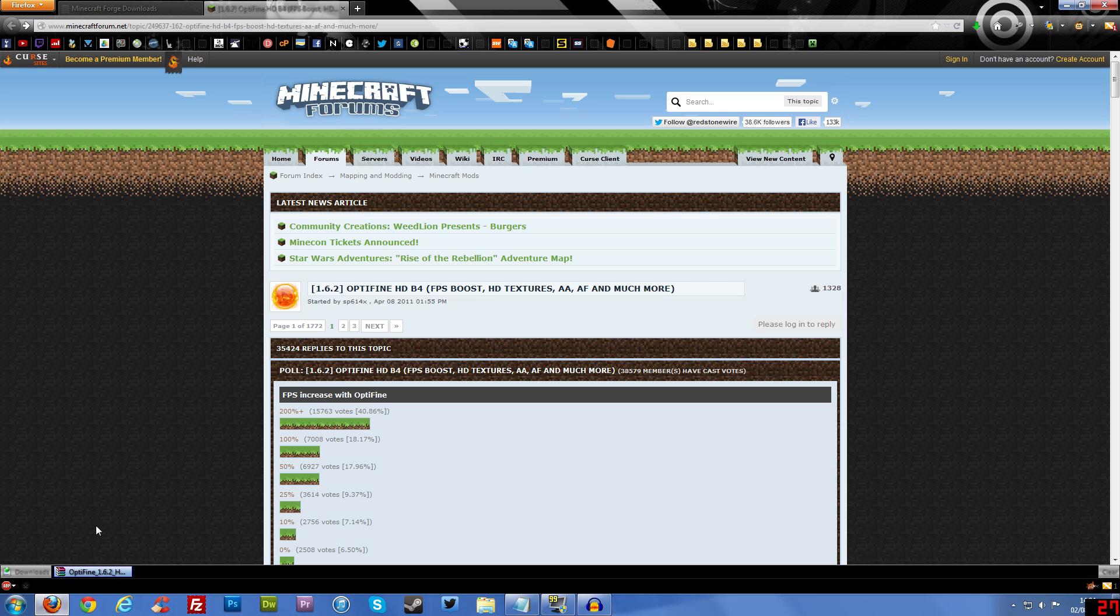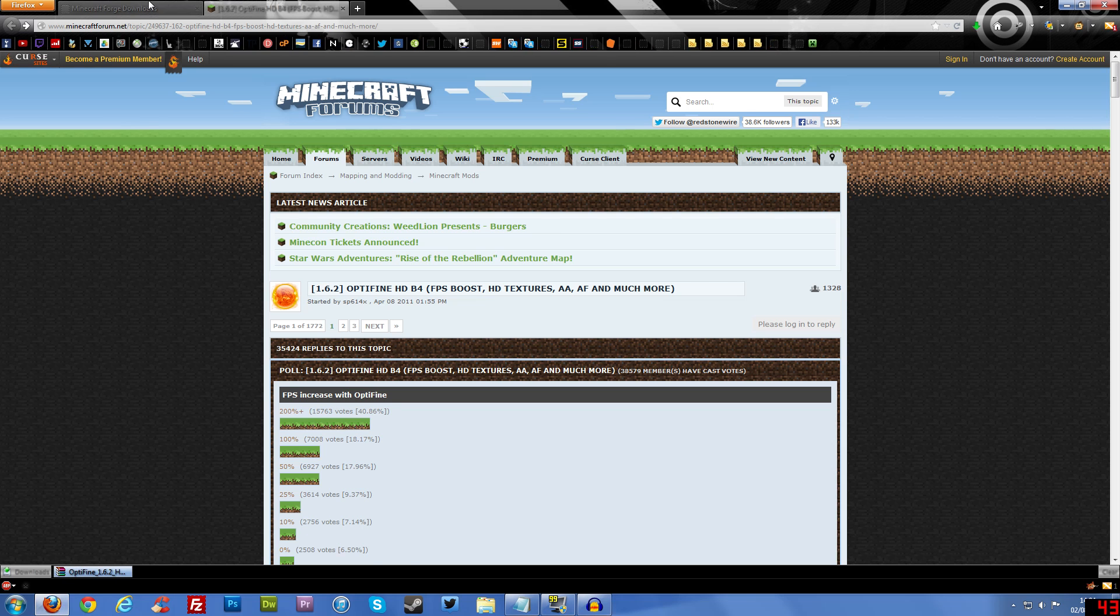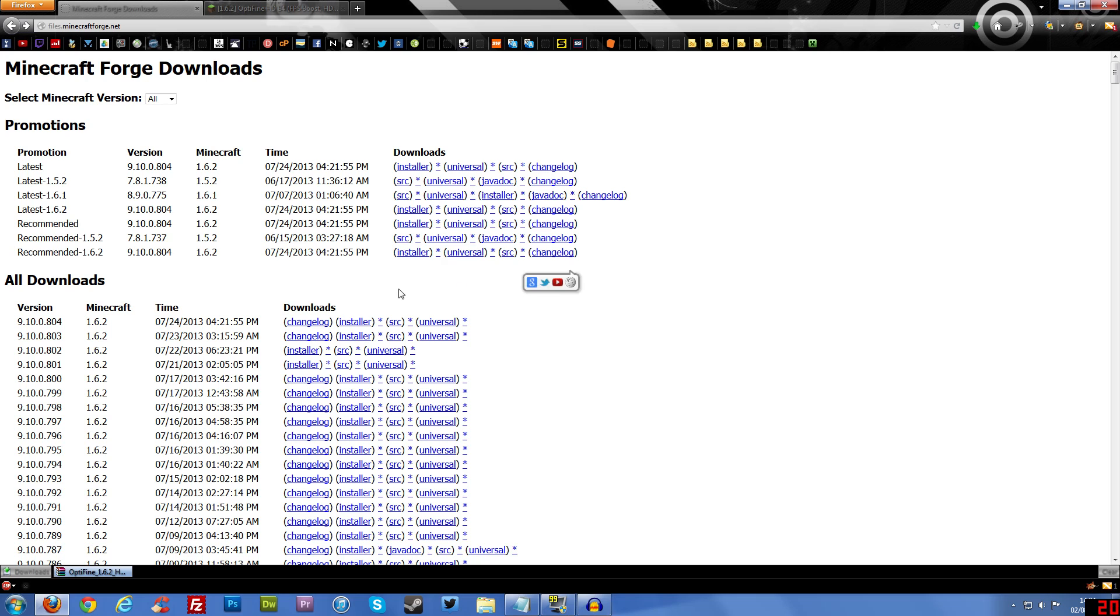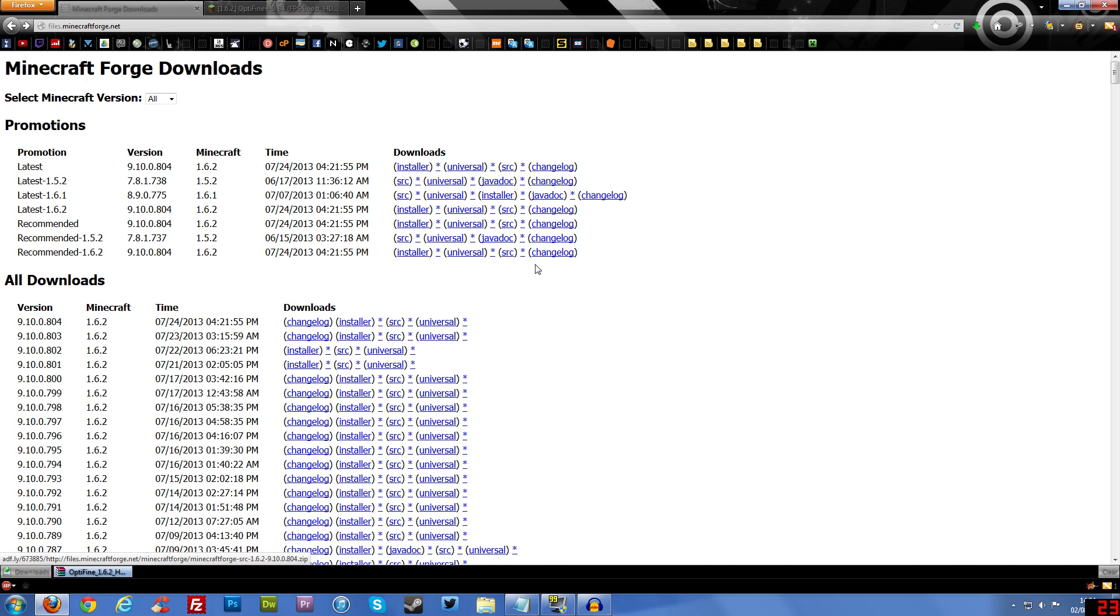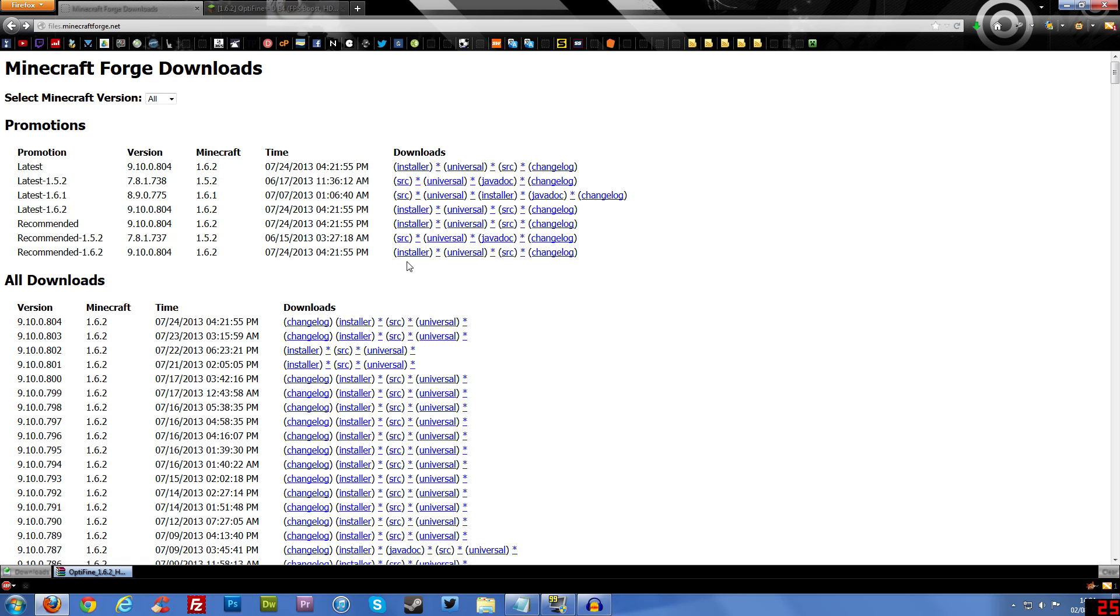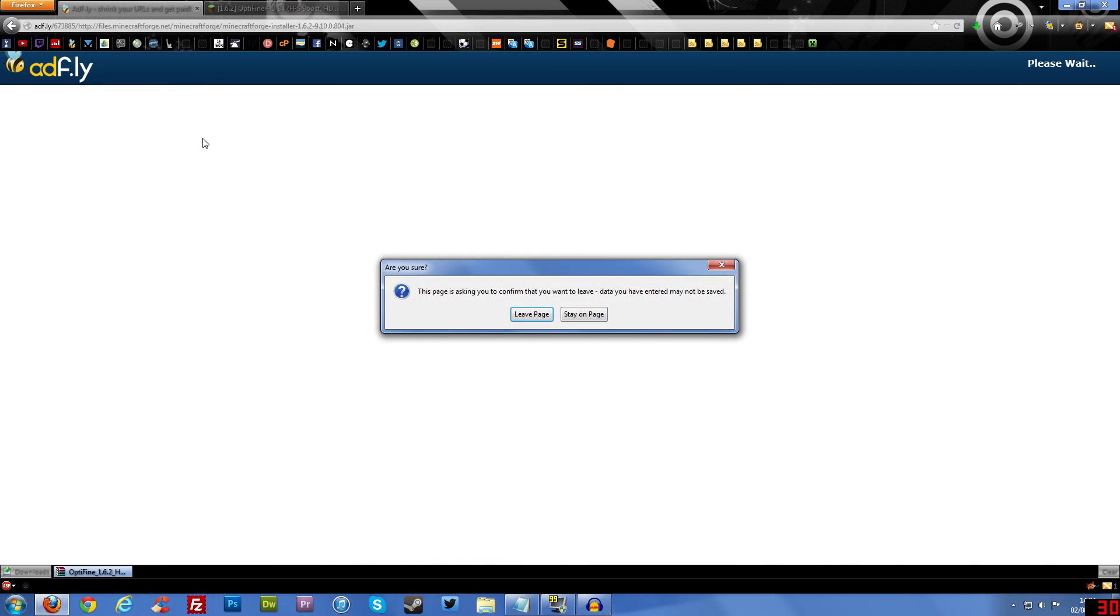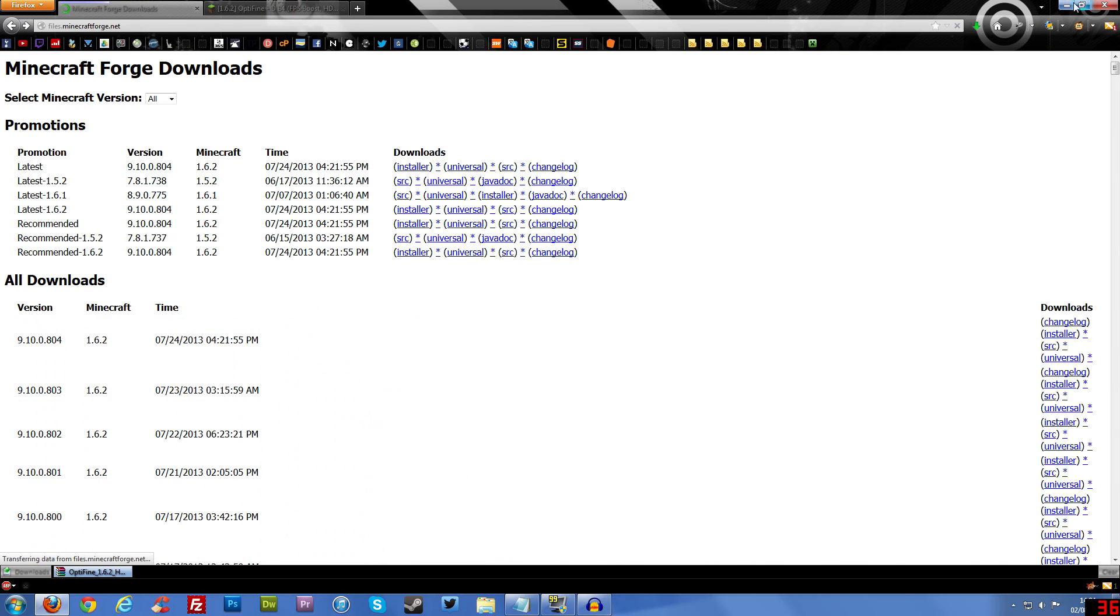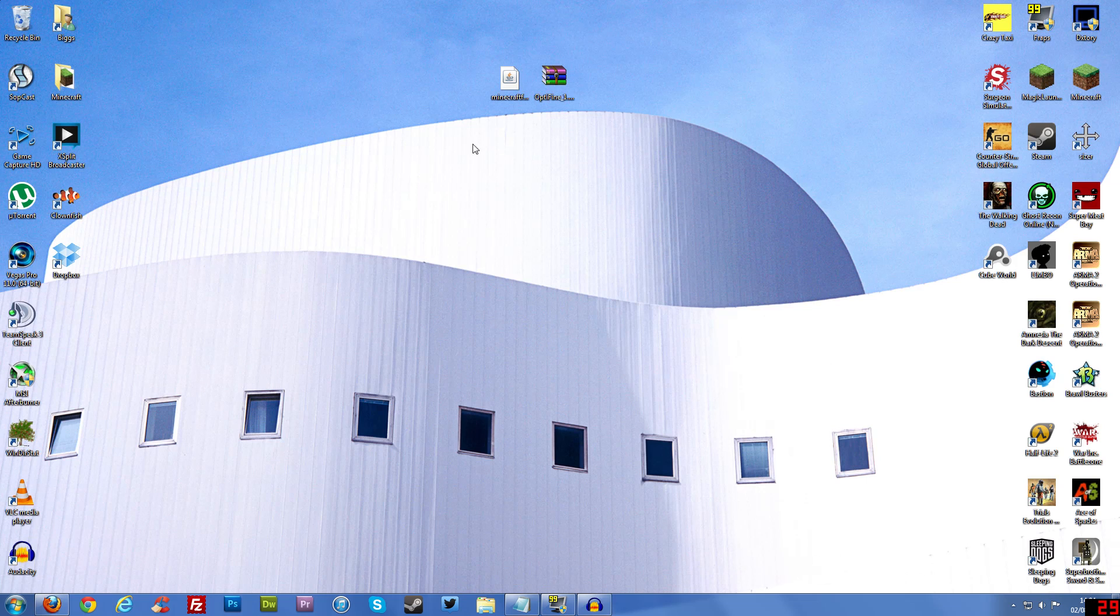First thing you need to do is go to the Minecraft Forge website. And this is here, it's called files.minecraftforge.net. And then you'll get brought with this page and you'll need to download this one here. The 1.6.2 or whatever version you're using at the time. Download the installer, so the installer there. Not Universal, not SRC and not Changelog, the installer. And I would go for the recommended one because it always seems to be the most stable one. So click that and you'll download it. I've already downloaded it already, so it's on my desktop.